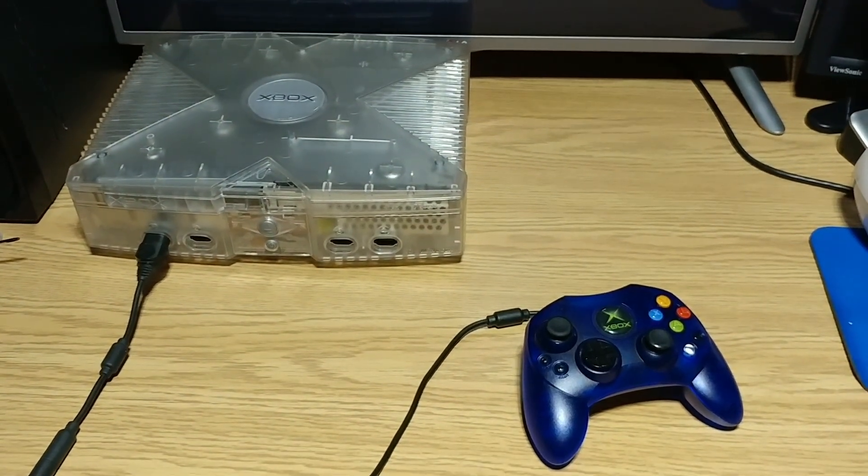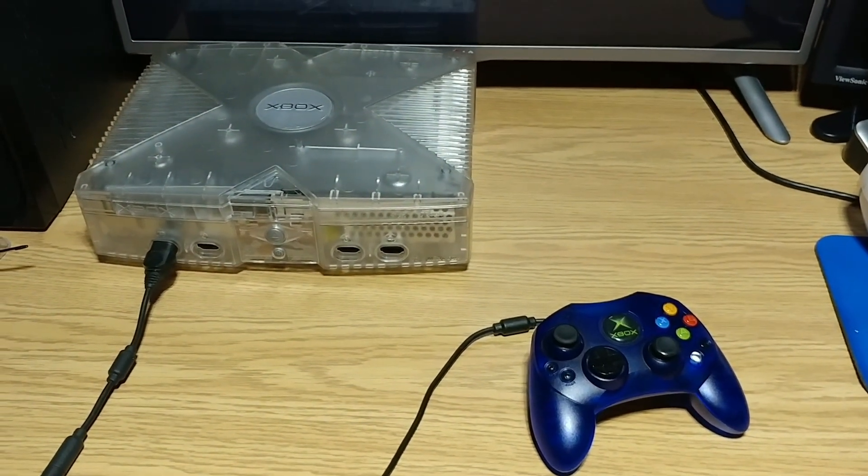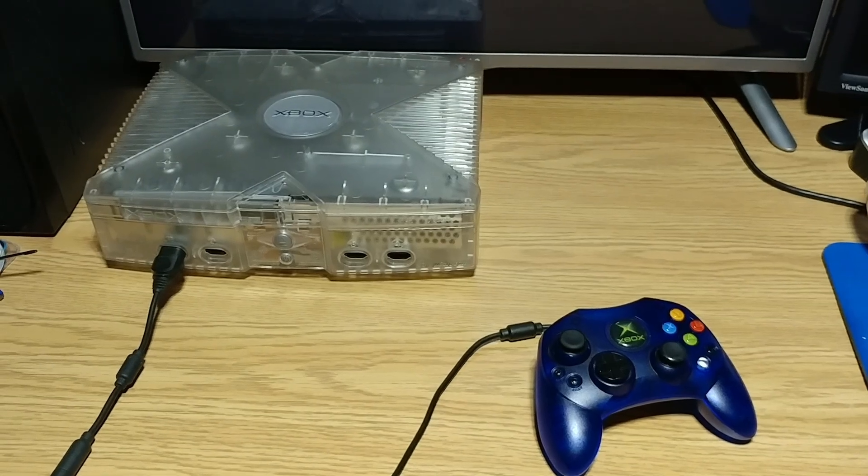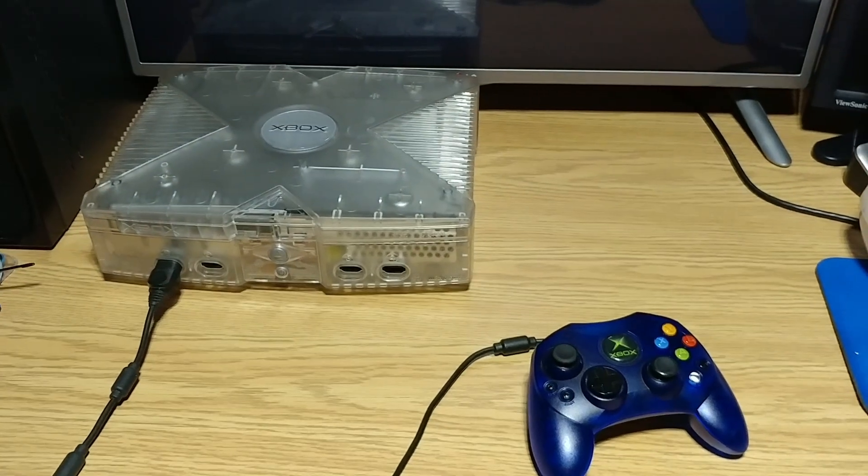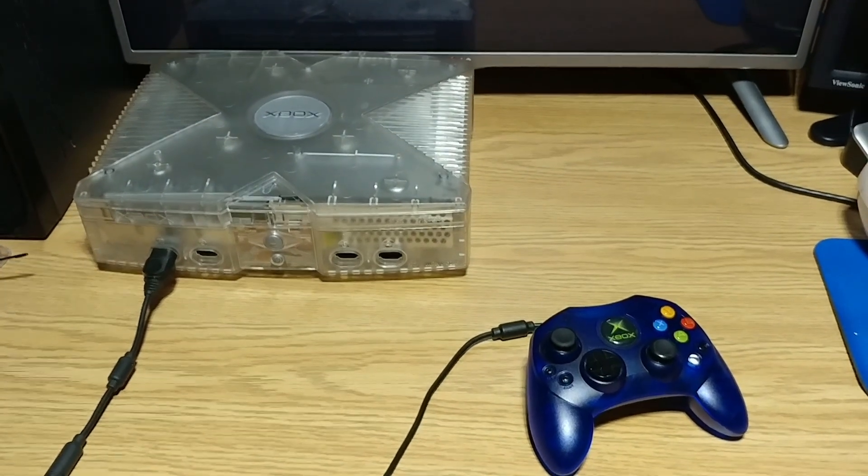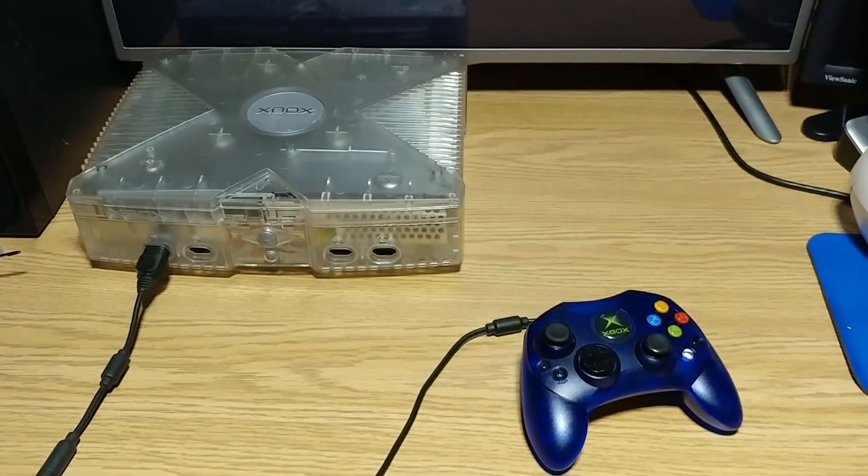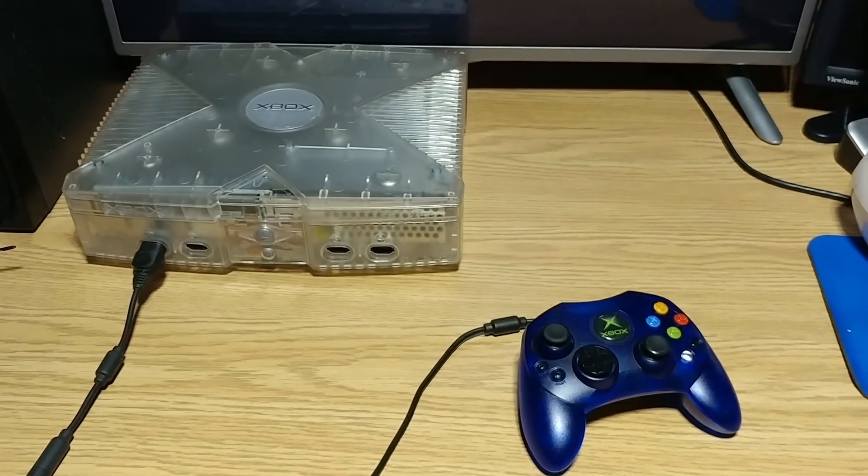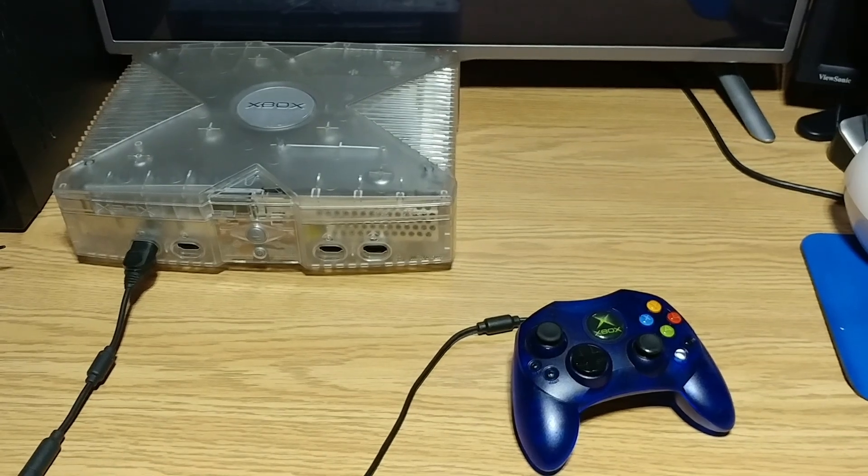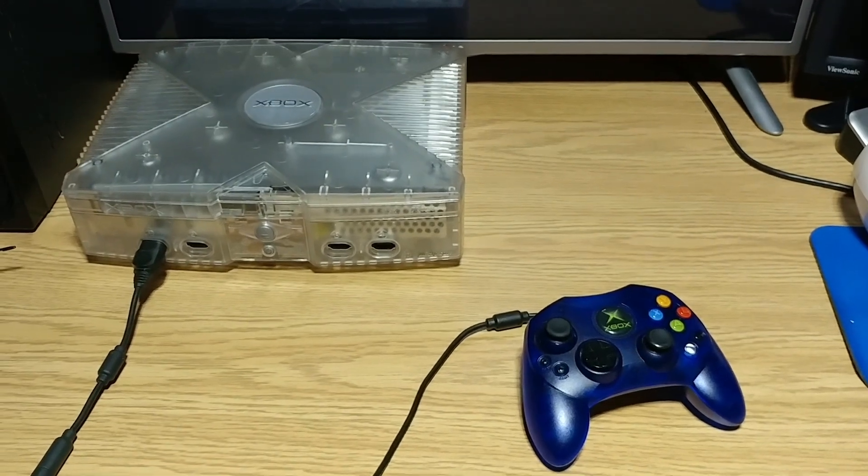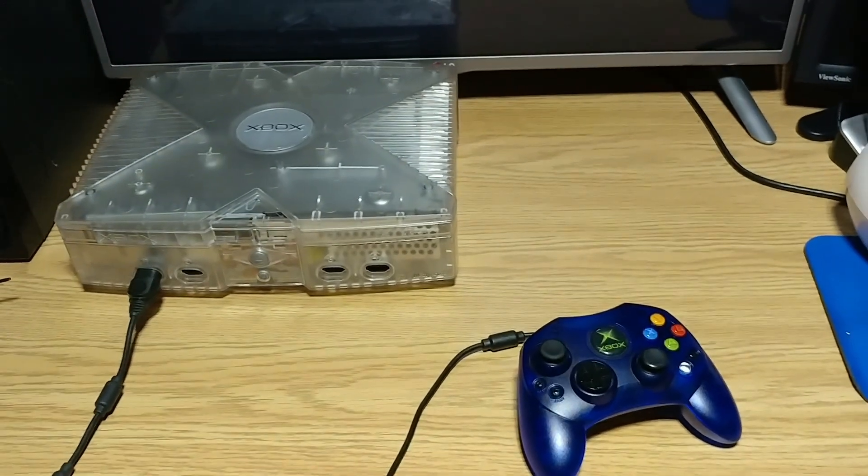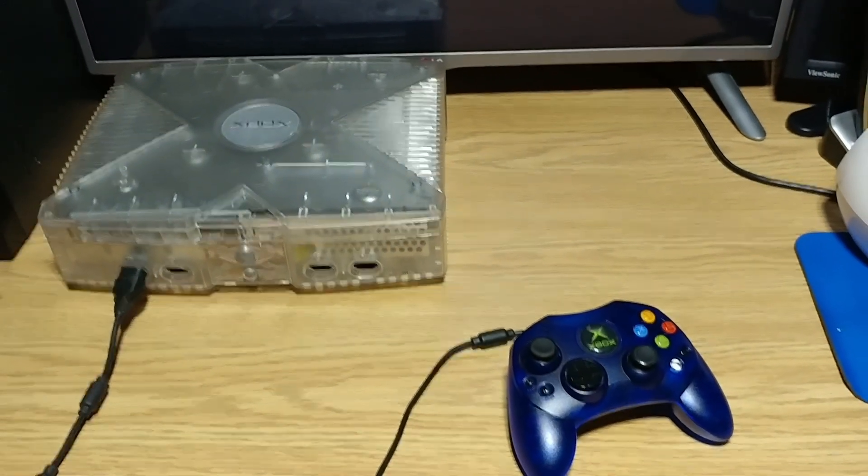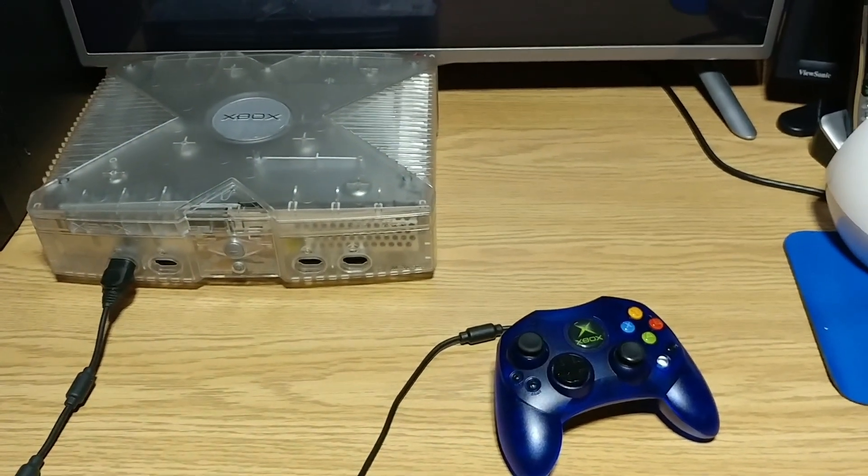Someone rightfully pointed out in the comments that I didn't actually show the Crystal Xbox working, so I'm going to do just that. But there was also one other thing that I forgot to mention when I made my last video in terms of converting the PAL region Xbox to a North American unit.